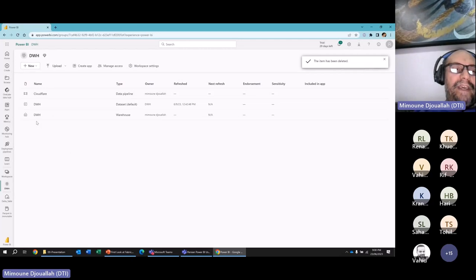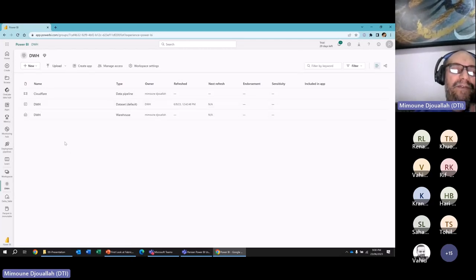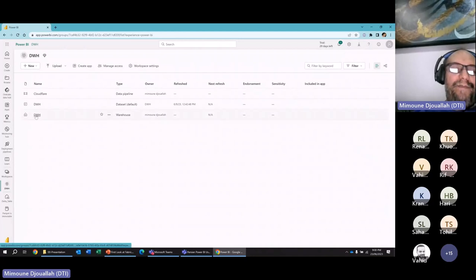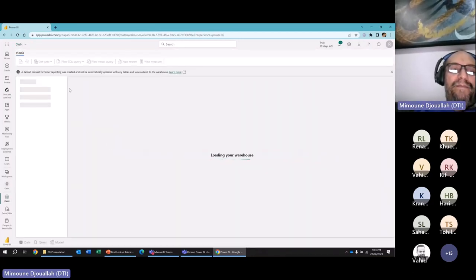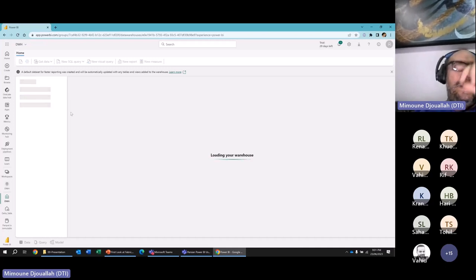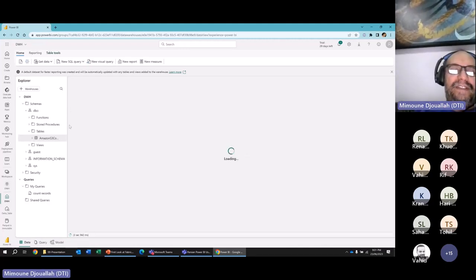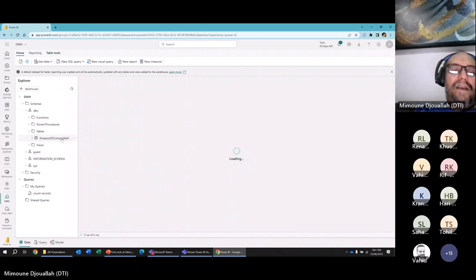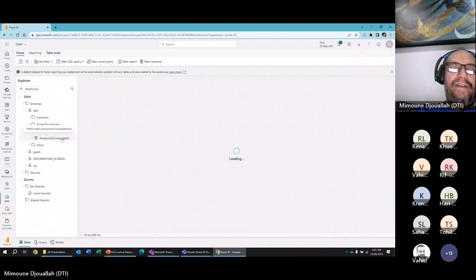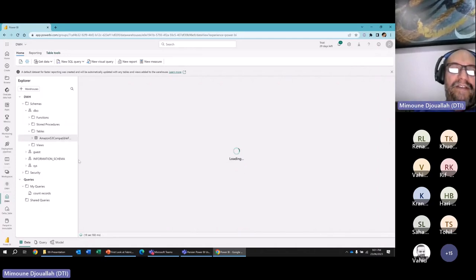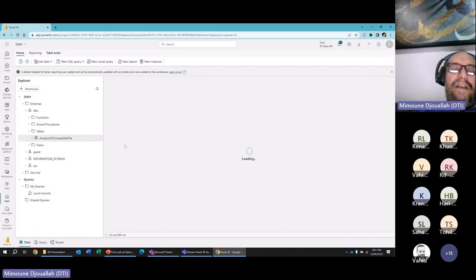In the data warehouse view, I have my dataset — the default semantic model generated by the warehouse — and my pipeline. The way I'm ingesting data is using a pipeline to write directly to the data warehouse. For people coming from BigQuery or Snowflake, this is like the native managed table. It's read-only outside the data warehouse — the only way to modify it is through the SQL engine.